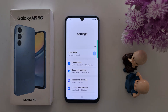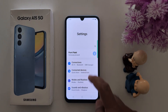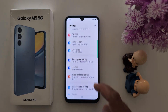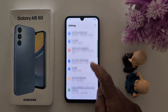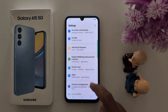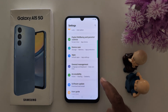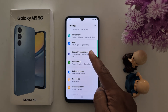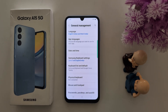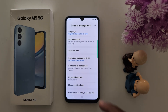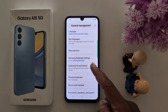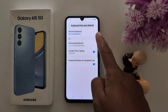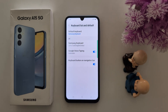Tap the Settings app, then scroll down to General Management. Tap on General Management, then tap on Keyboard List and Default. Now tap on Default Keyboard.